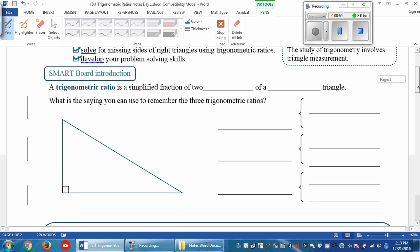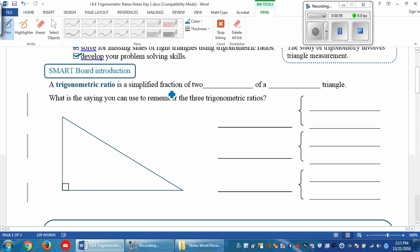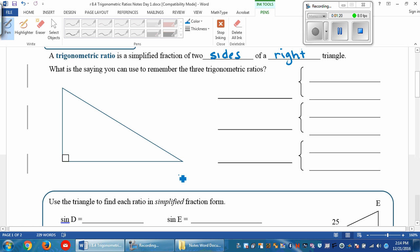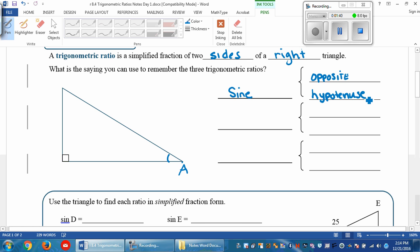A trigonometric ratio is a simplified fraction of two sides of a right triangle. So if we're looking at angle A, we have this thing called sine. The sine is the opposite side over the hypotenuse. If we're looking from angle A, this side would be the opposite side from A. The hypotenuse is always the one across from the right angle, so this is the hypotenuse.